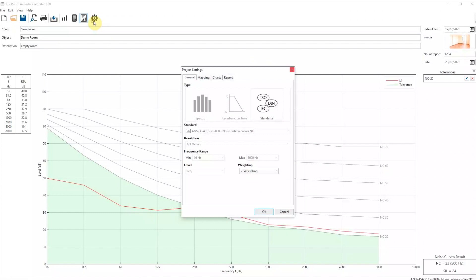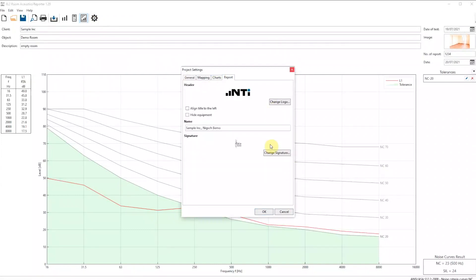You may upload your own logo and signature within the settings here and see the customized reporting.